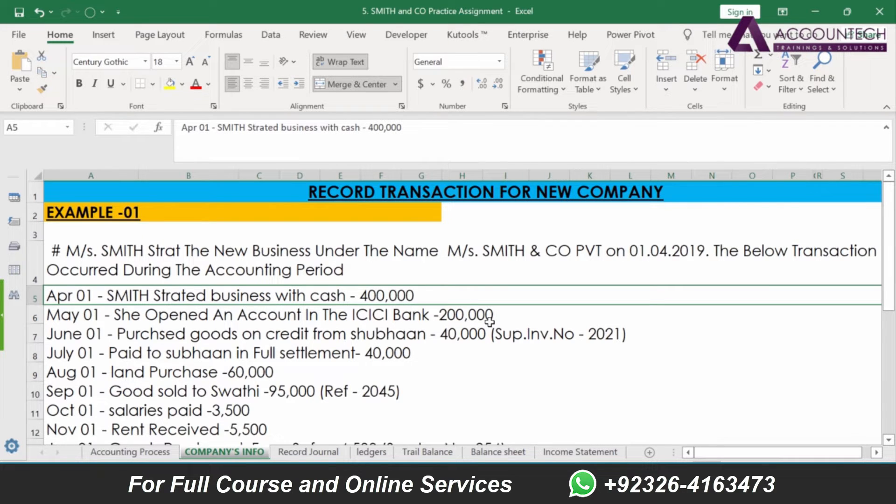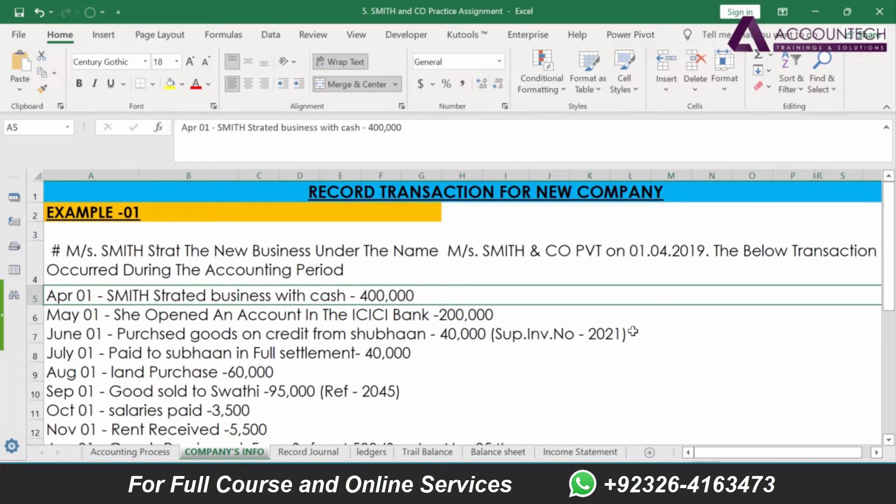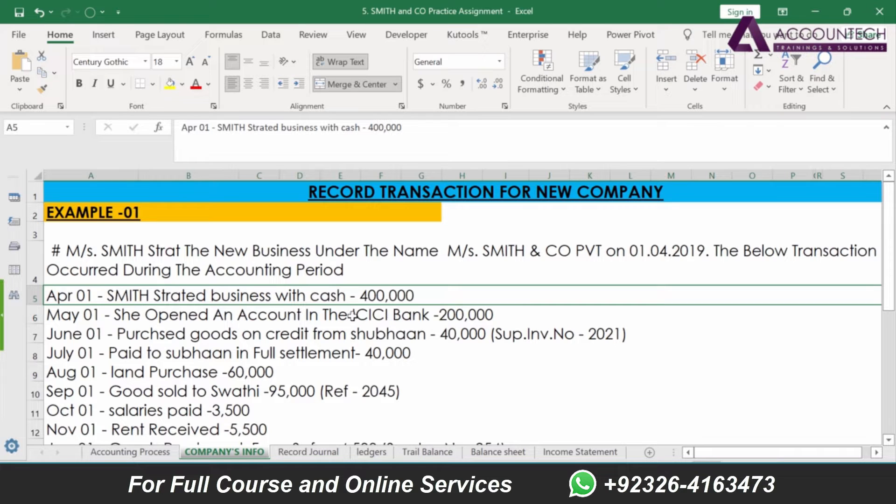Just remember that there are different vouchers in Tally that can be used: payment voucher, receipt voucher, journal voucher, purchase voucher, and sale voucher. These are all vouchers that can be used.